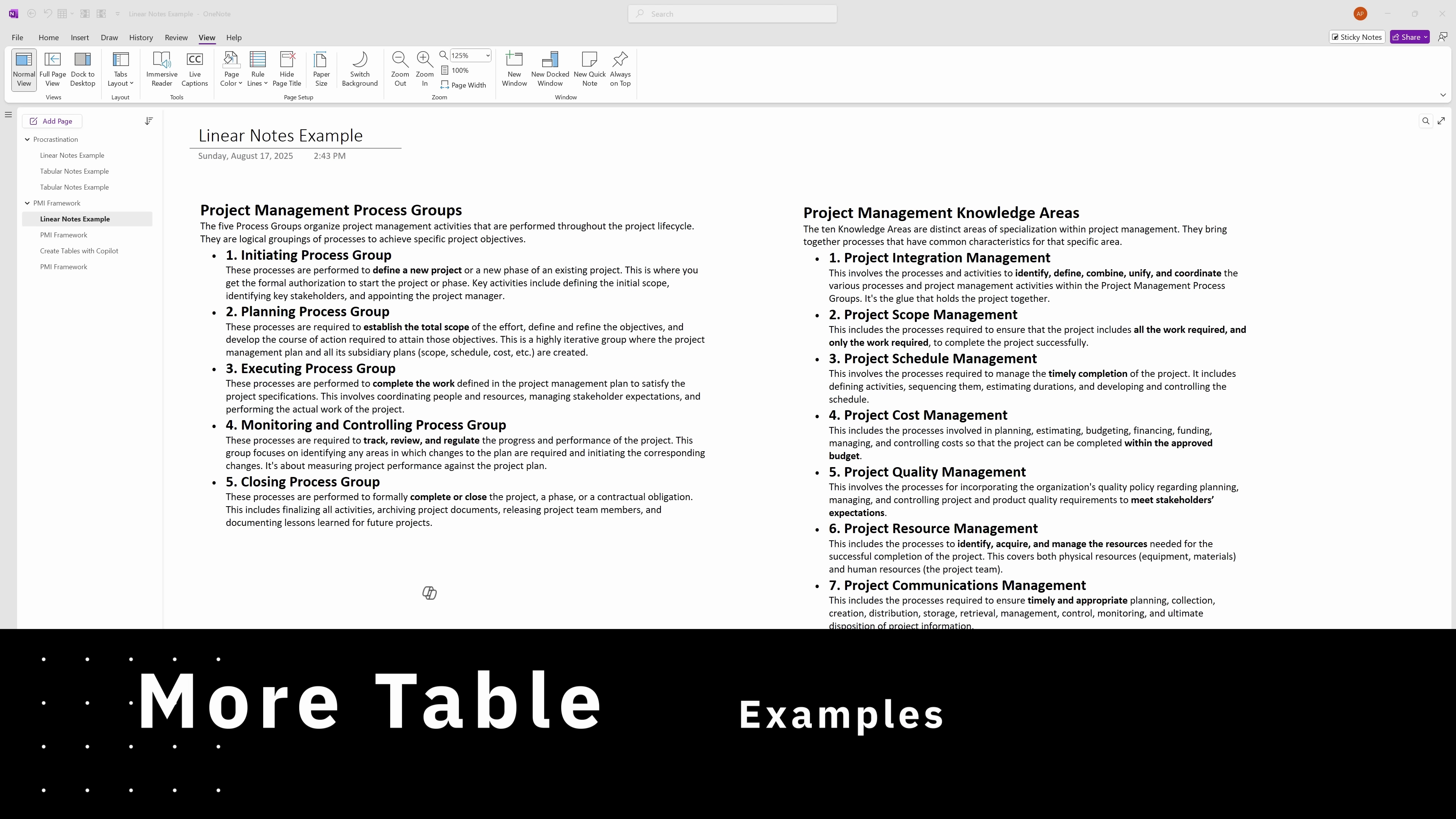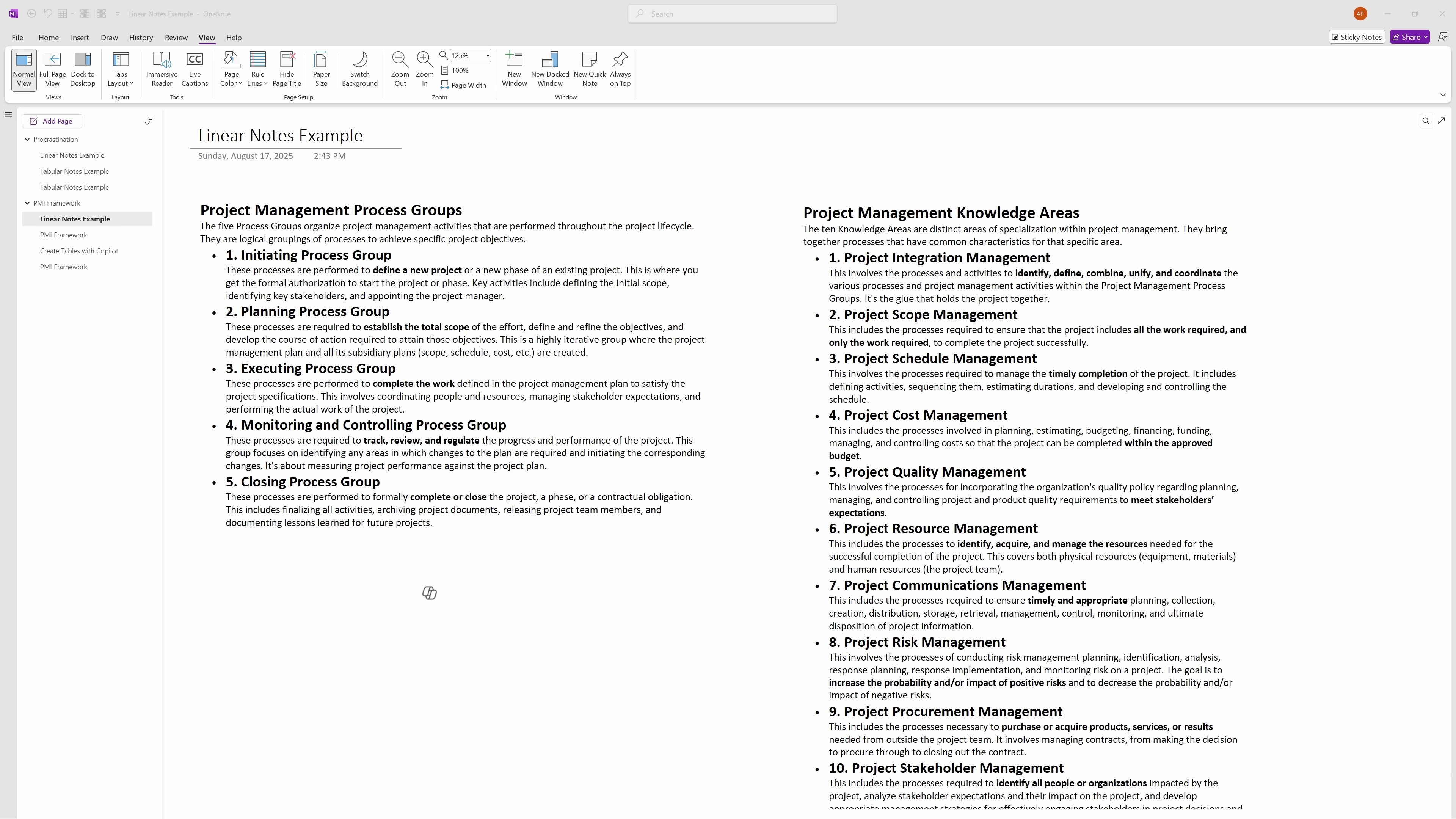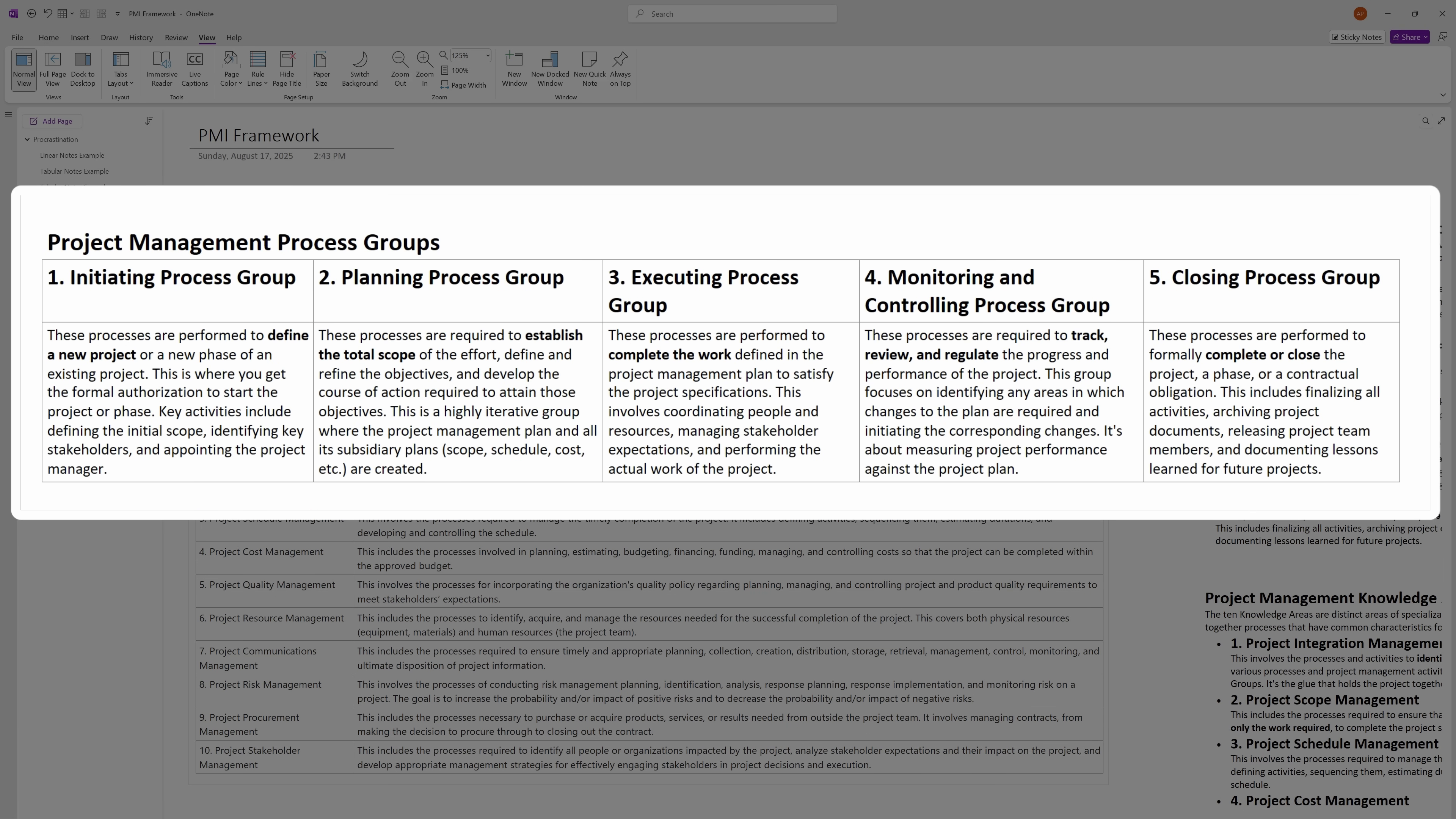So now we have a more sophisticated example here. We have some notes about the project management process. Again, the notes are well-organized, but we can make it better. So we have the same information here represented in a table format.